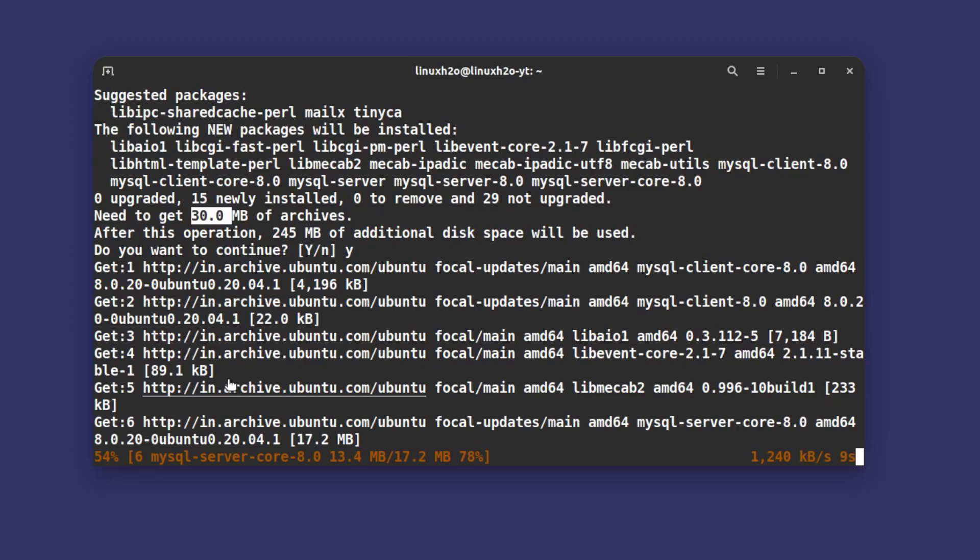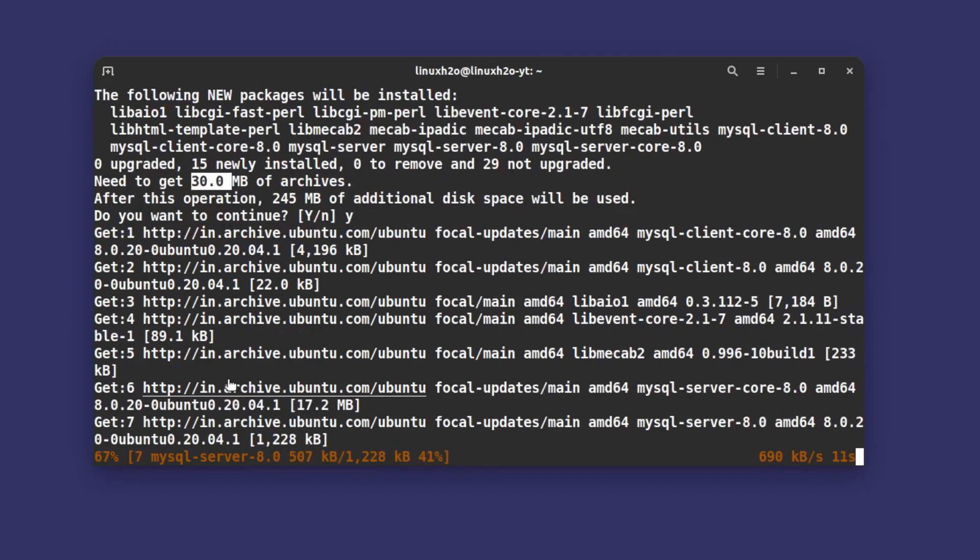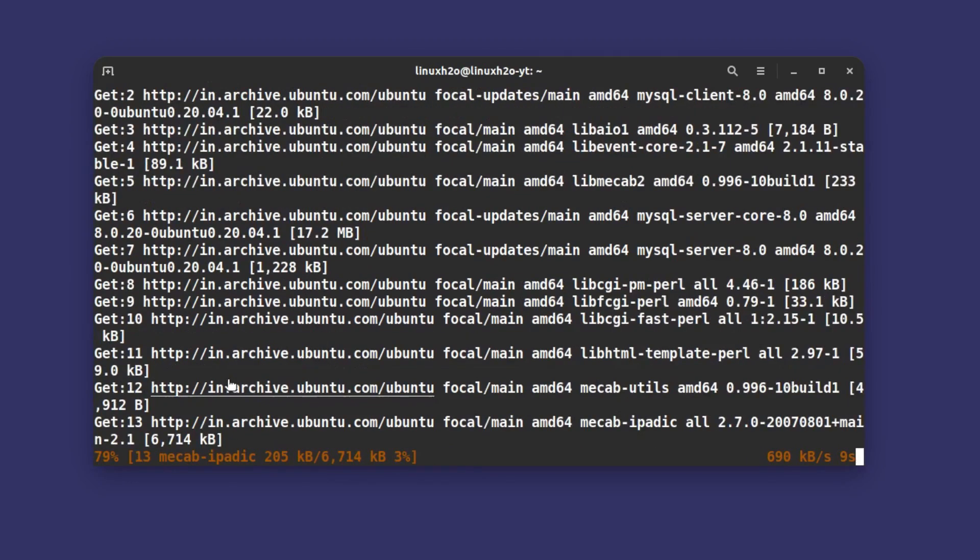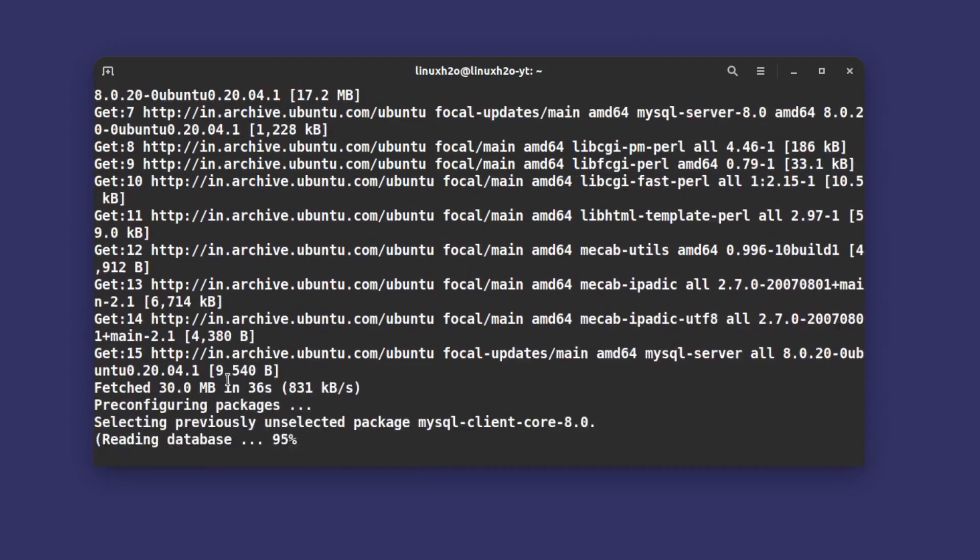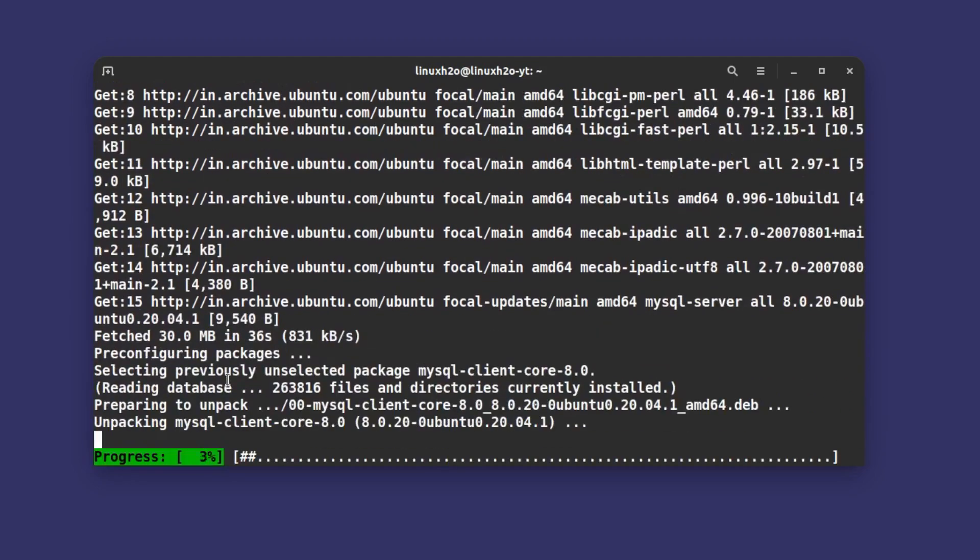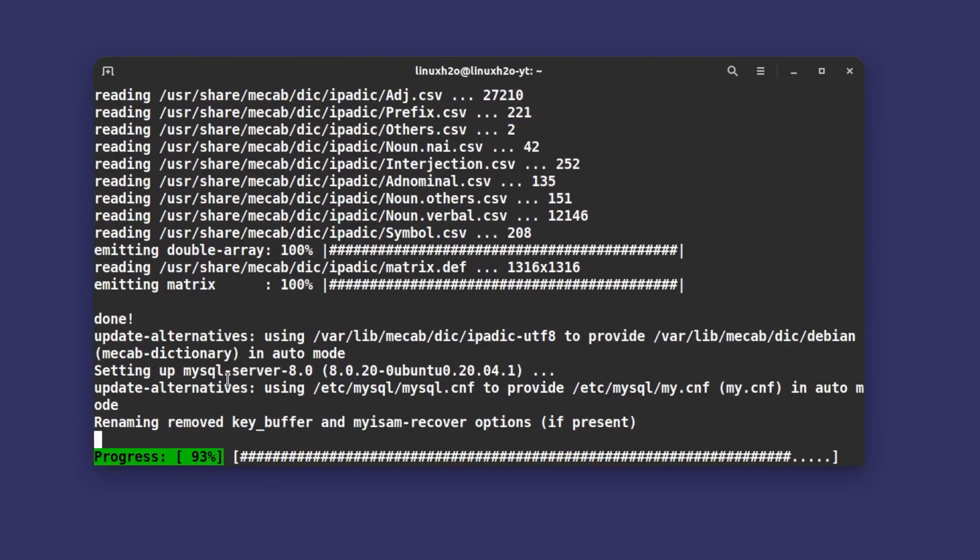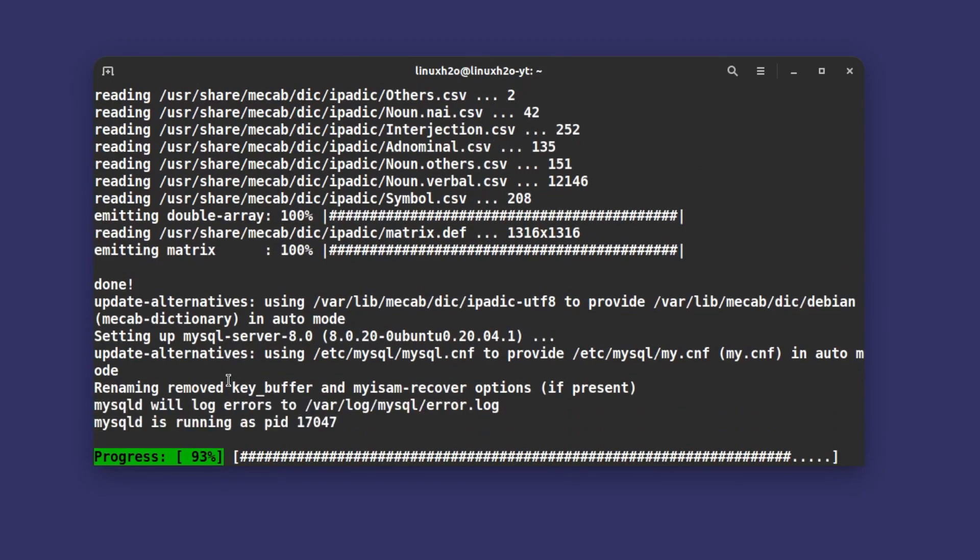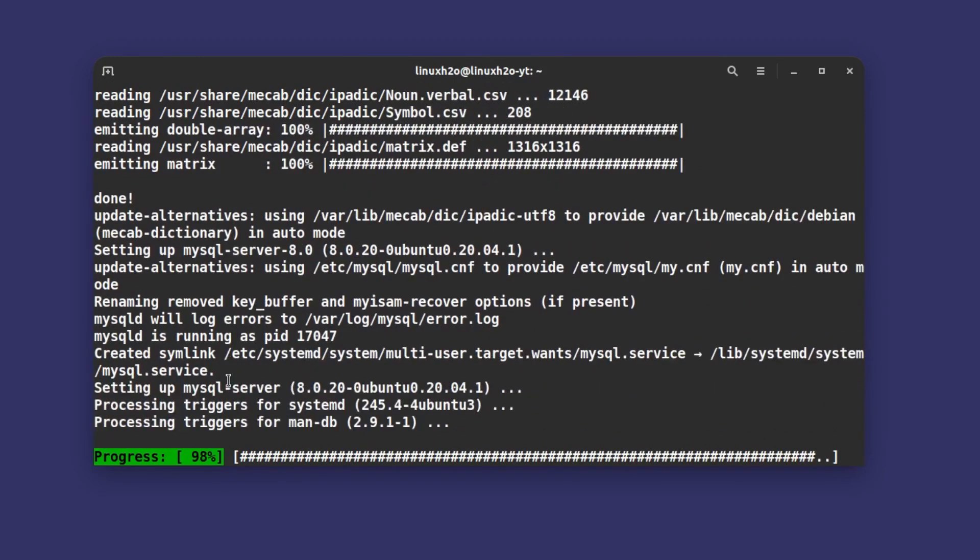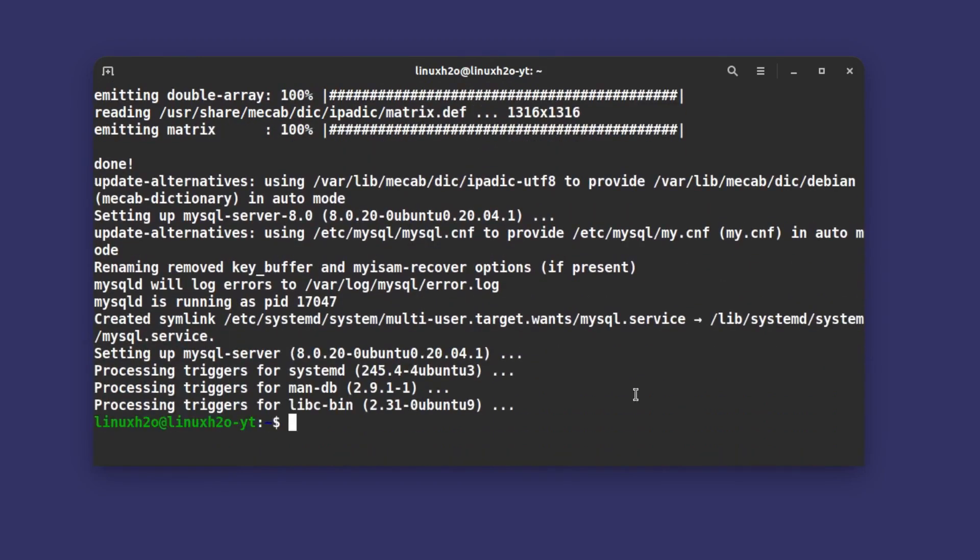Like I earlier said, if you're using Fedora or any distribution that uses dfn package manager then you have to type sudo dfn install mysql-server and not apt. But most of the distros use apt, so just run that command.